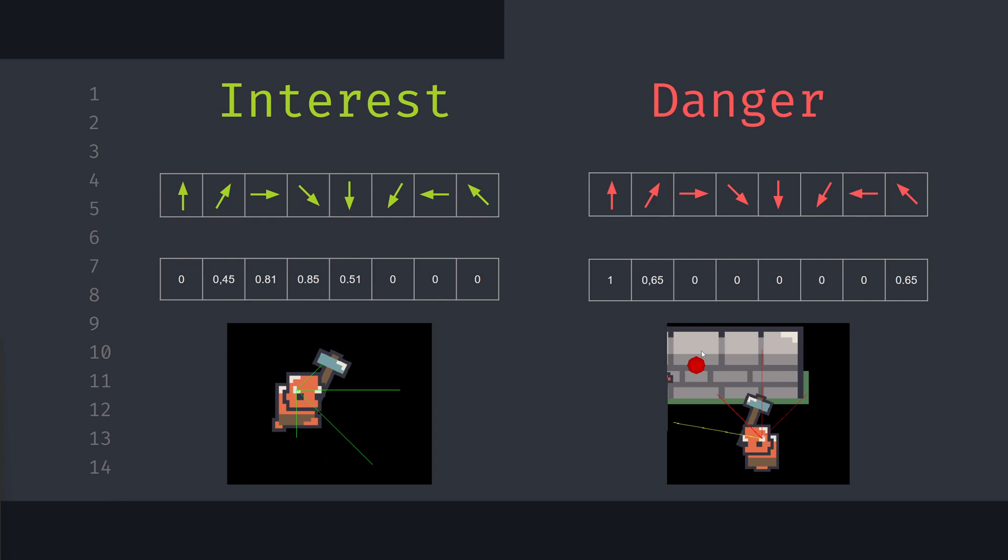When the obstacle is very far from our enemy, we put much lower weight compared to the interest direction, so that we can somewhat walk towards the obstacle while following the player. This should give us a much better result with the enemy chasing our target.